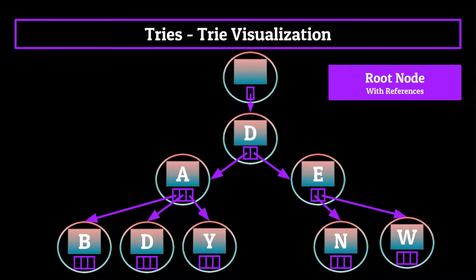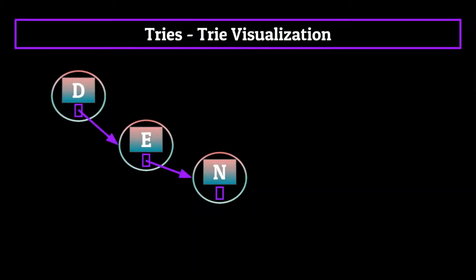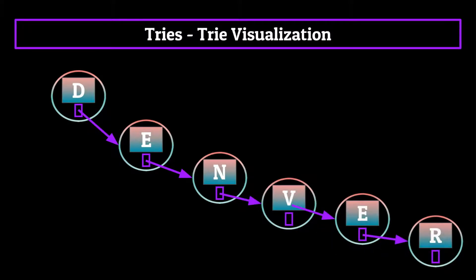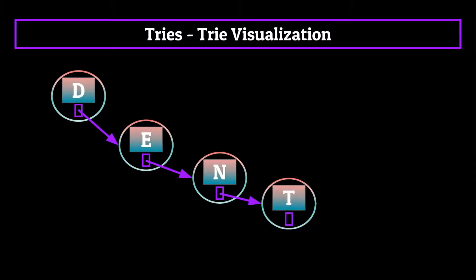We can take this process even further by having one path contain multiple strings. For example, if we isolate the den path, we could go to dense, or Denver, or dent, the list goes on and on.